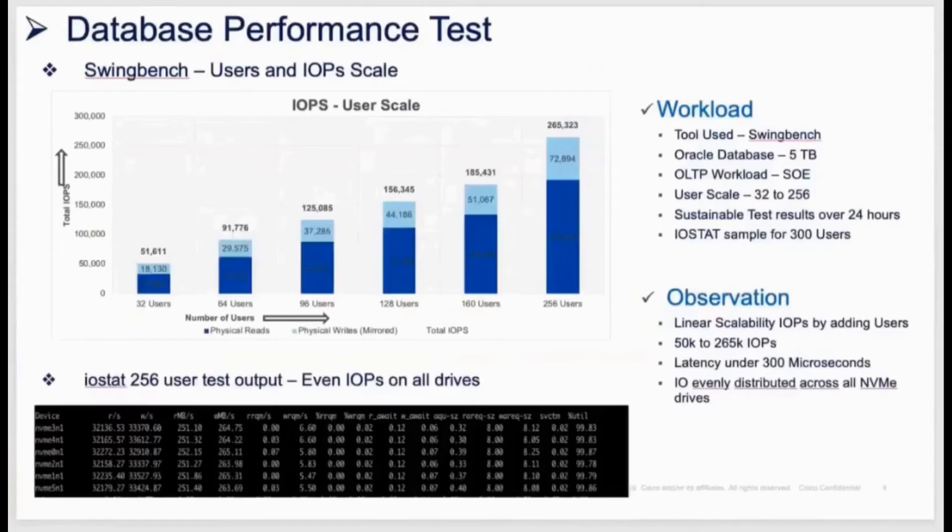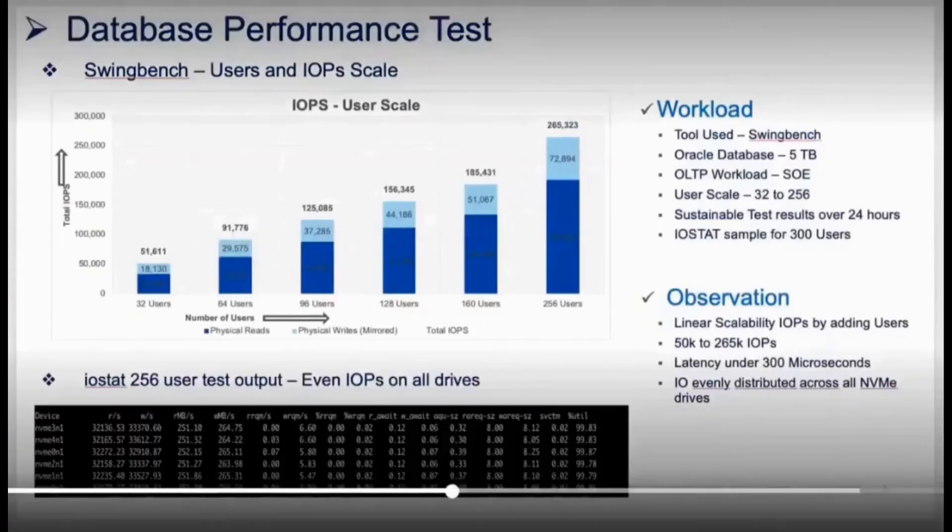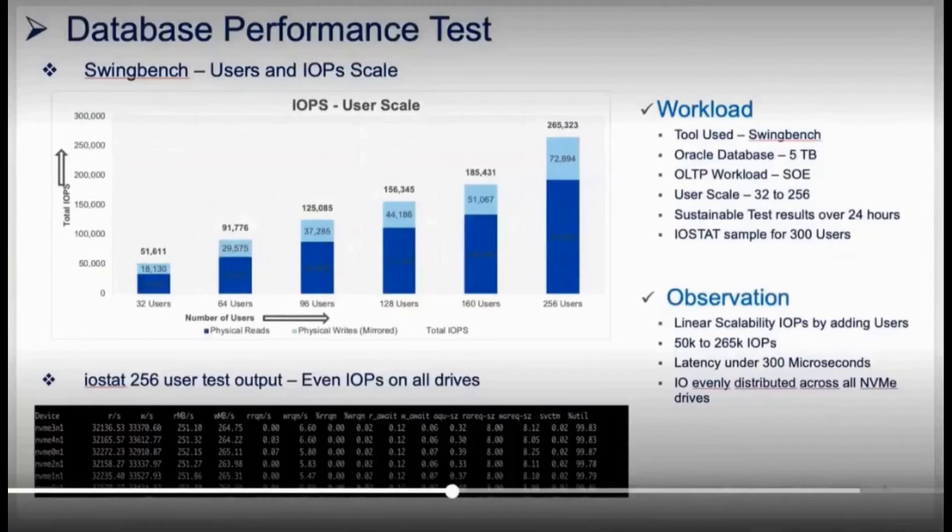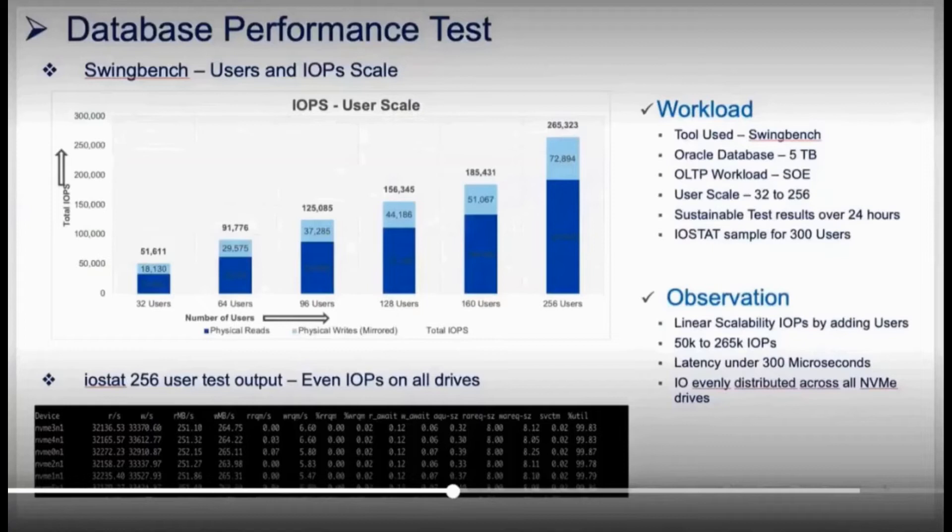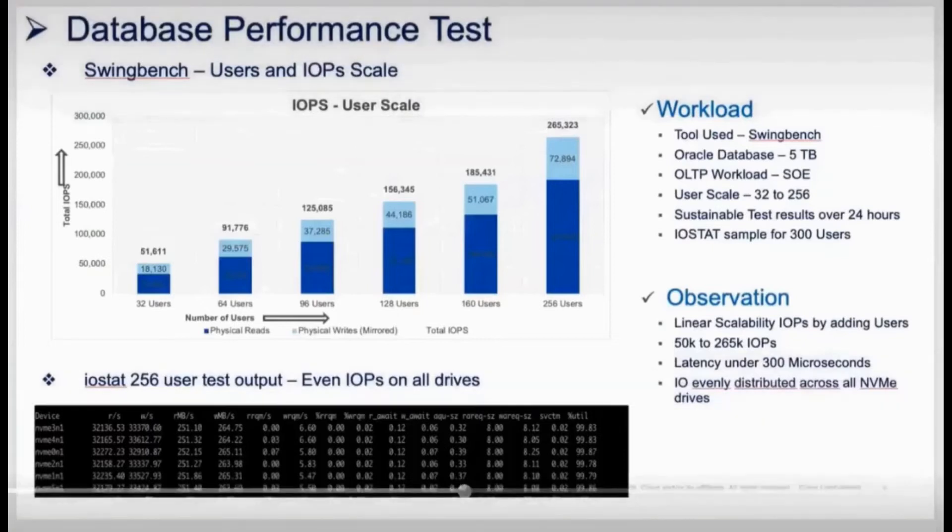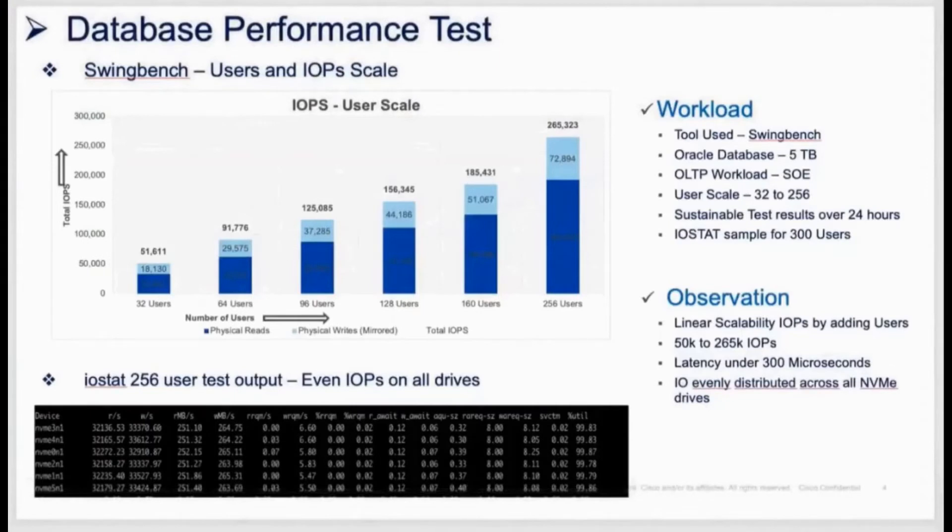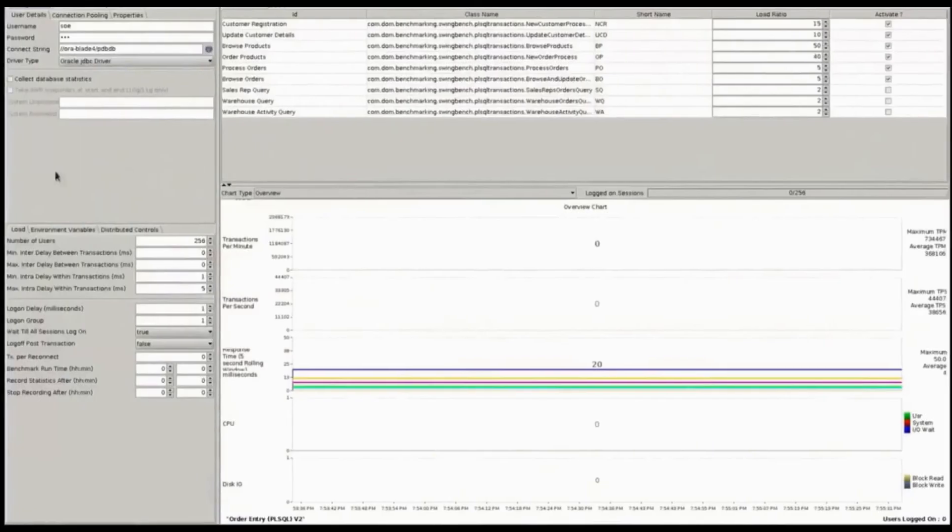Now the database itself is going to generate a series of workloads. You can see we can run the user count from 32 users up to 256 users in the configuration. We're looking to generate the total number of IOPS. The database itself is up to five terabytes in size. You can see that we're able to sustain a linear scalability as we move forward. The dark blue is the reads and the light blue is the physical writes to each of the drives. The scalability is pretty much linear.